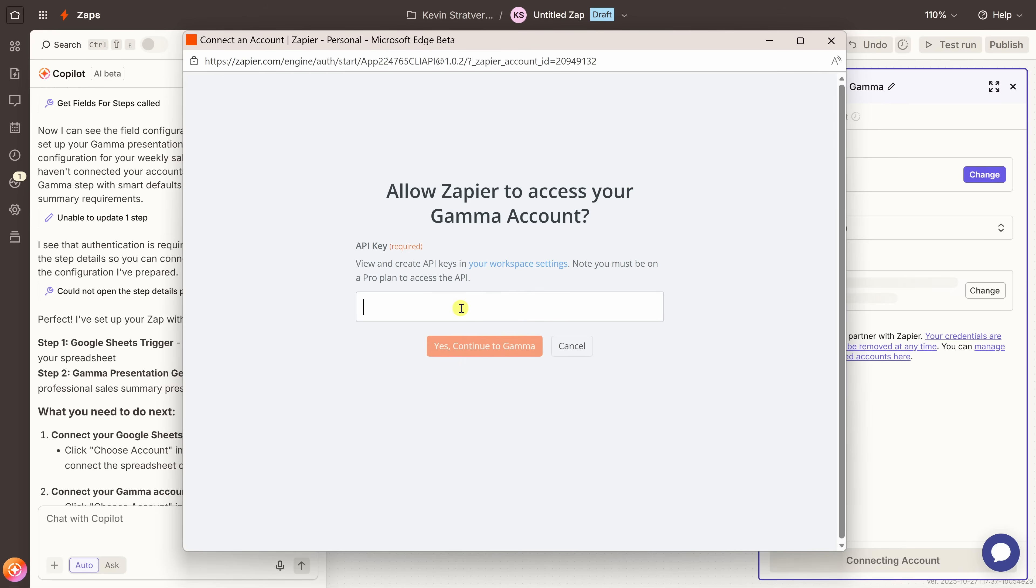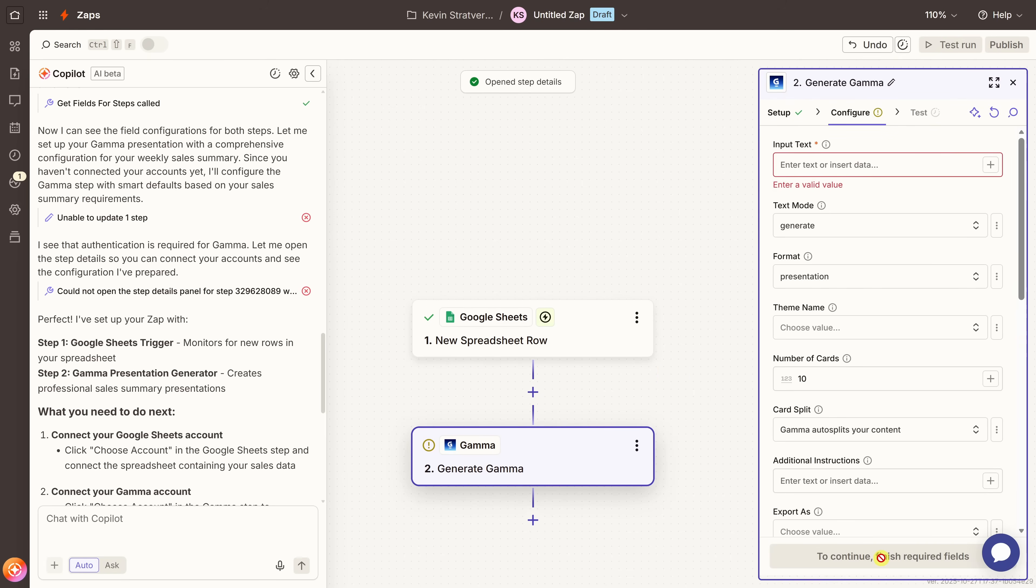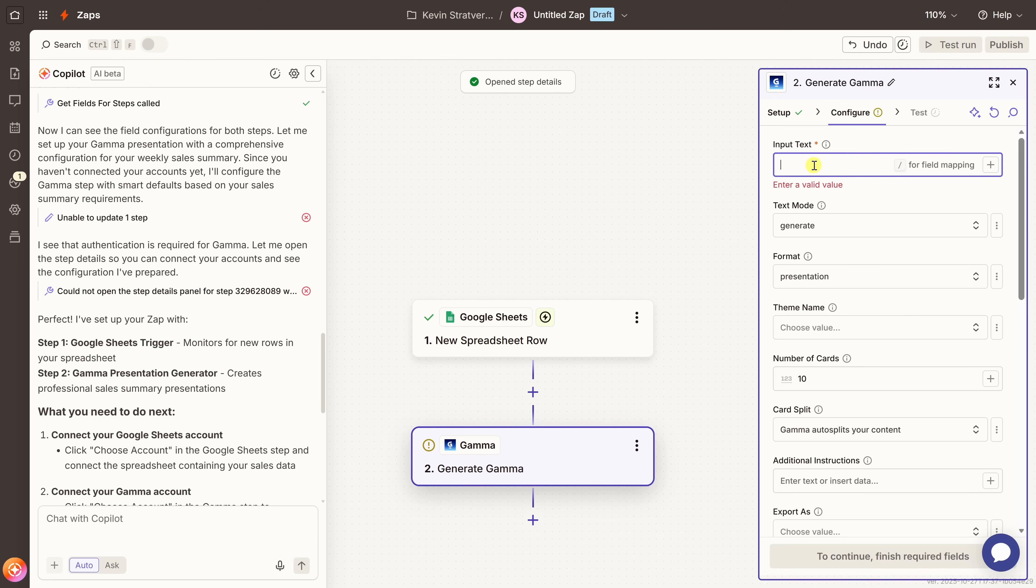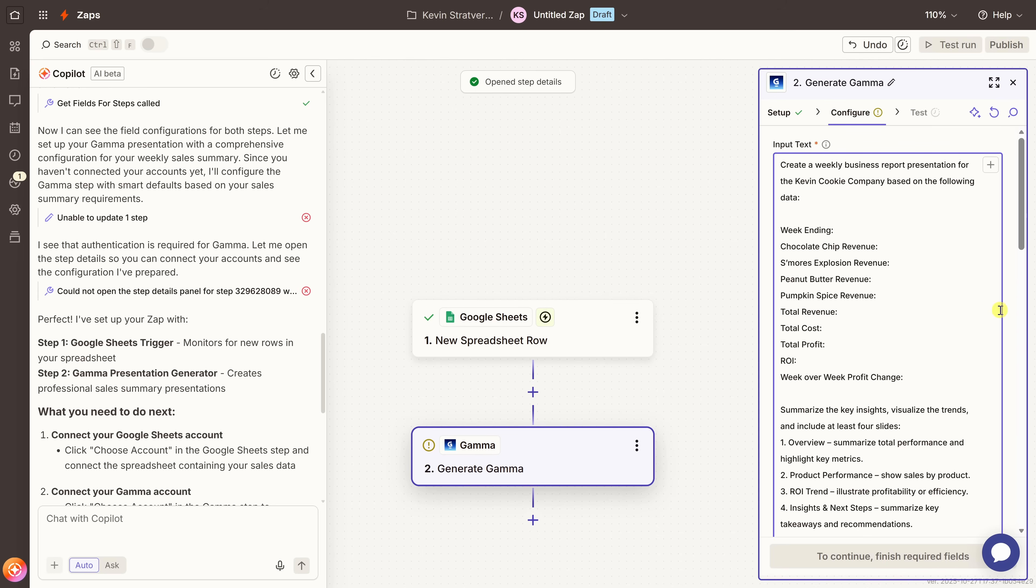Back within Zapier, right down here, paste in your API key, and then click on continue. Over on the right-hand side, it looks like we've successfully connected. Down below, let's click on continue. Now we can define how the deck should be generated. At the very top, we have something called the input text. You could think of this as the prompt that tells Gamma what kind of presentation to create.